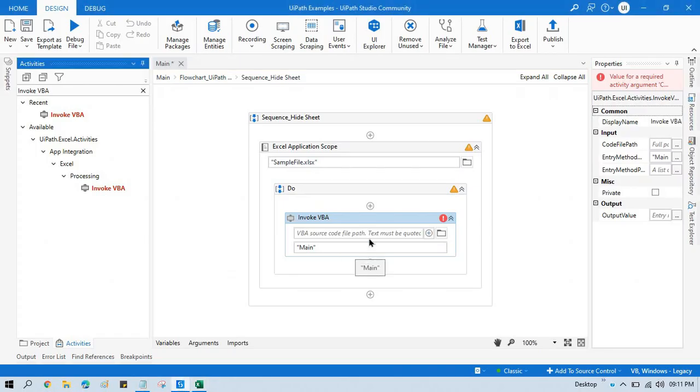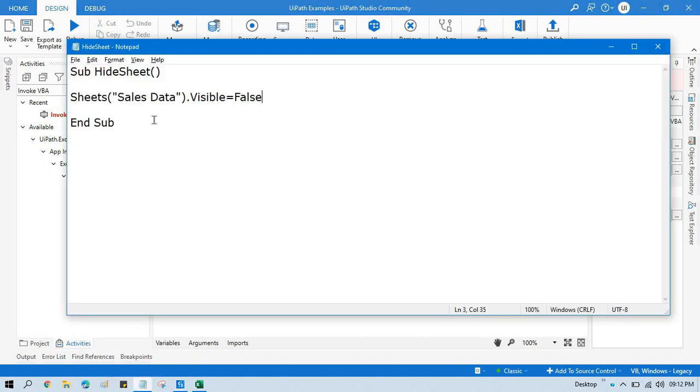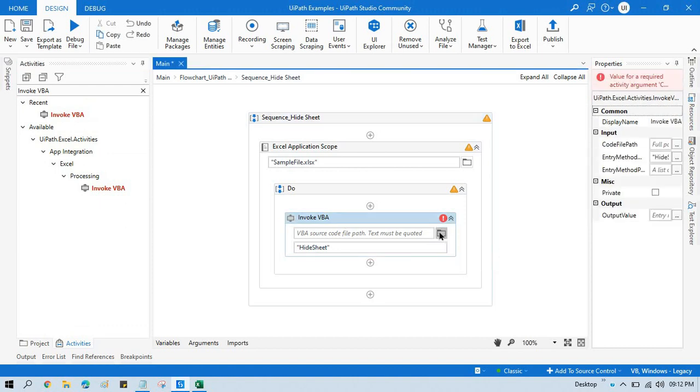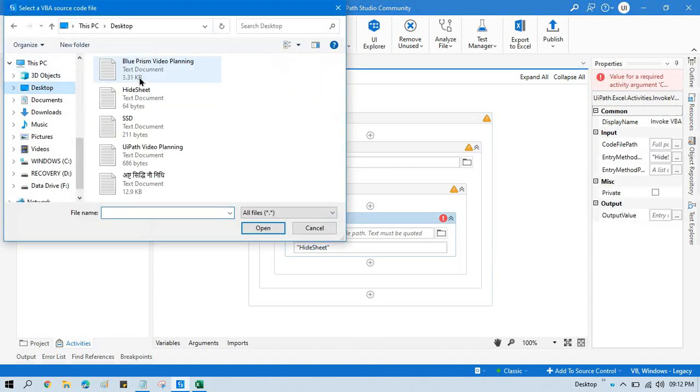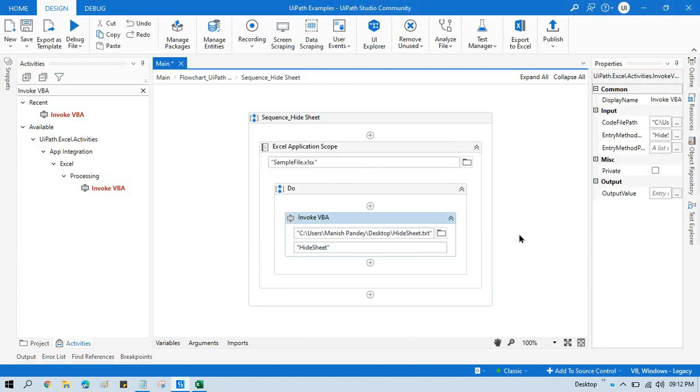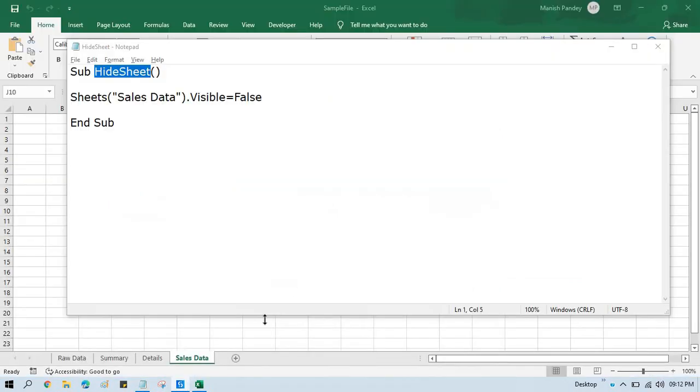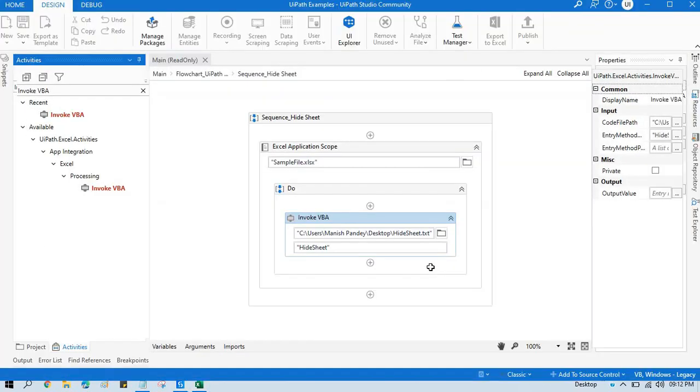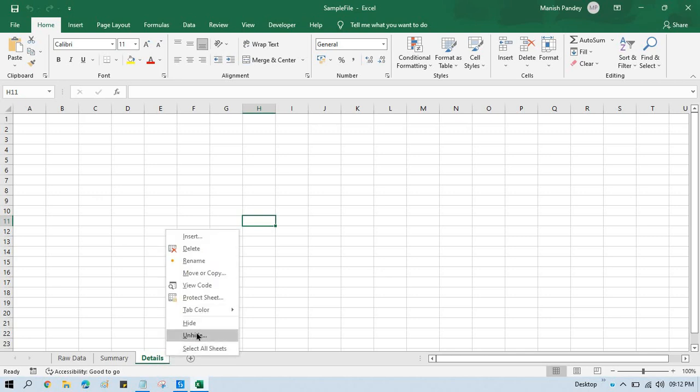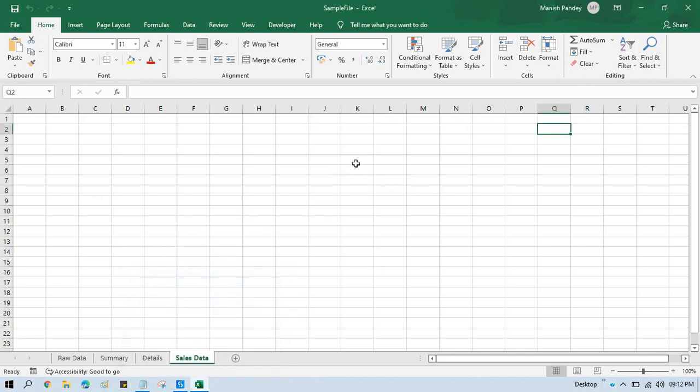Now go to this one, now enter that method name. This is the method name, the entry method name to access this code. Now select that specific VBA code, so this is the source code. Now we are ready to run that. Now just run this file, and now you will see that Sales Data sheet will be now hidden. And you have seen that, now this is hidden.